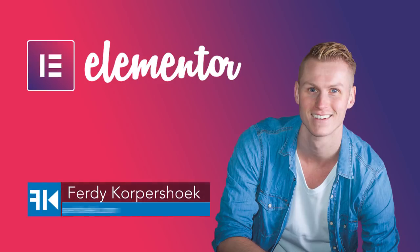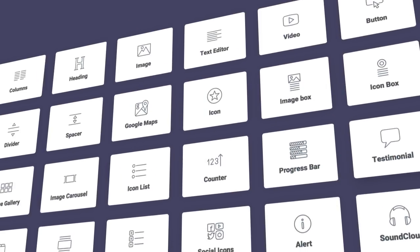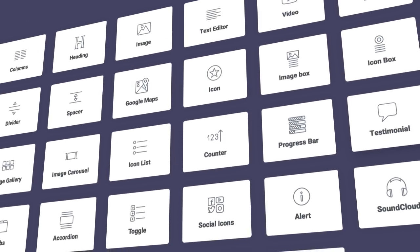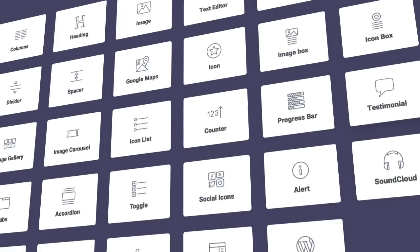Hi guys, my name is Ferdy and in this video series I will explain all the elements of the free Elementor page builder.